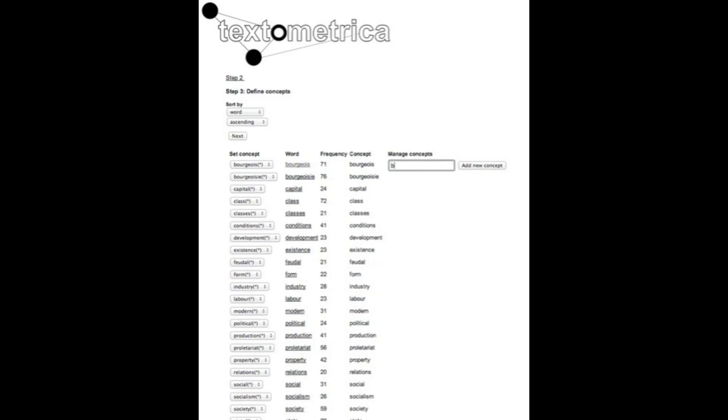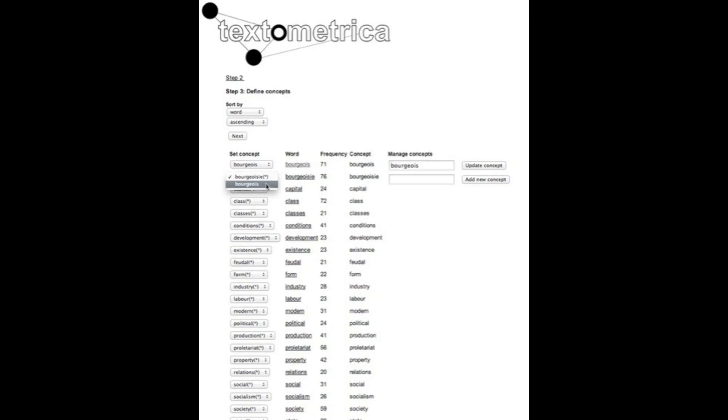So in order to do this I create a concept for this. I add that concept and I can add both of these words to one in the same concept so that bourgeois and bourgeoisie now belong to one in the same concept. They will be coded together or merged into a concept.